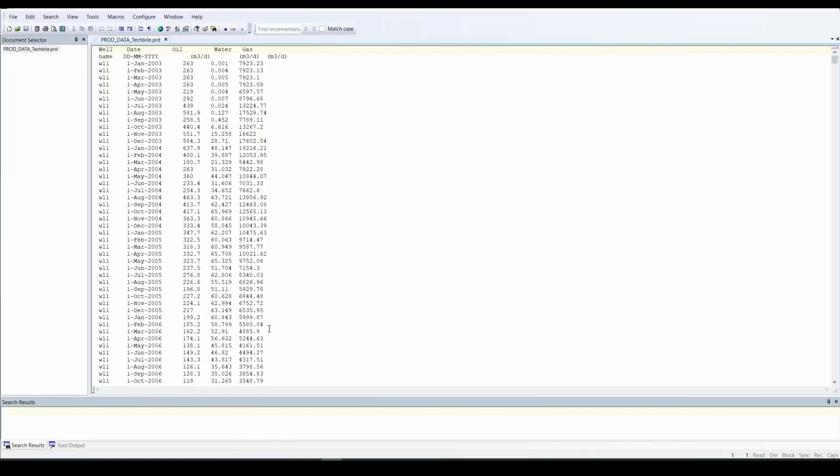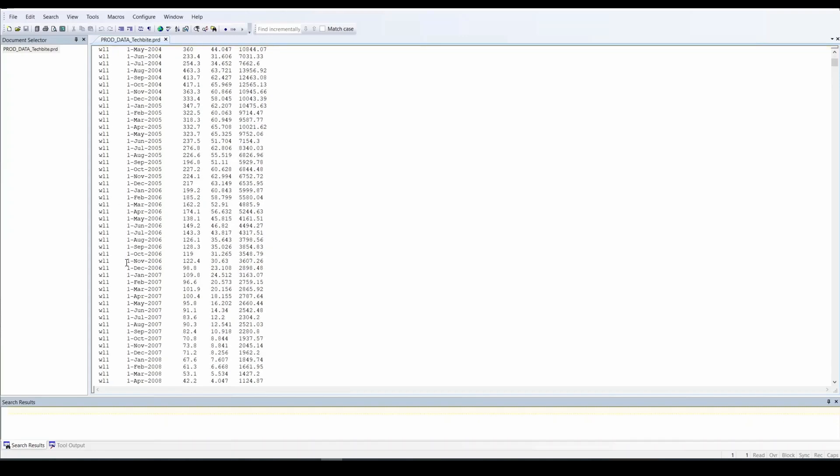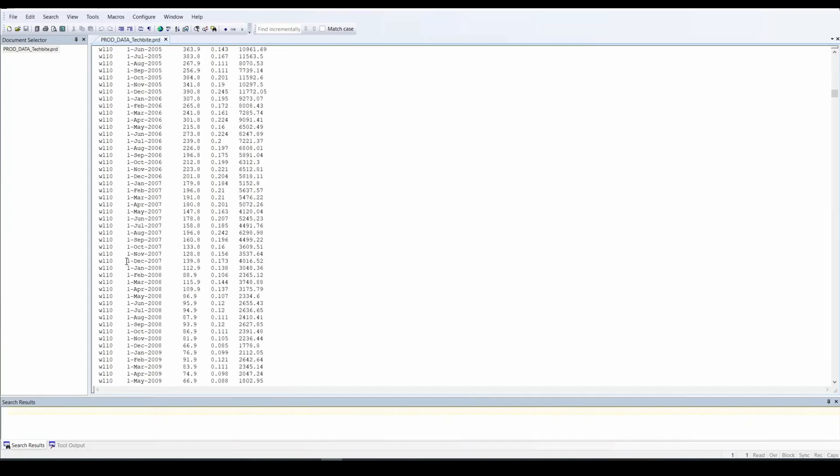Over here I have a .prd, a production file which has our production data. I have 11 wells and at the top here we have a format with 5 columns in this case. And the first column is our well name. So here we have well 1. If you go down, you'll get the other wells.